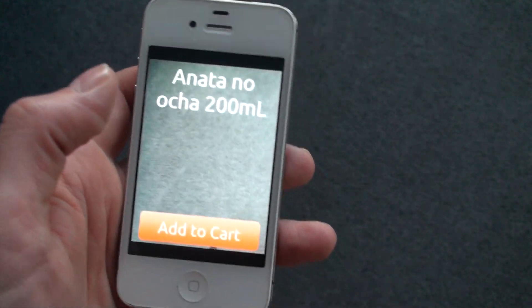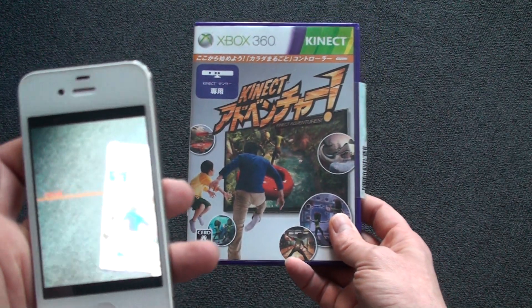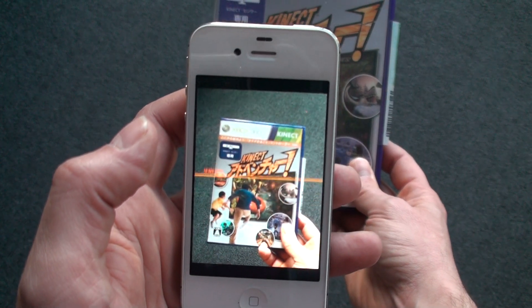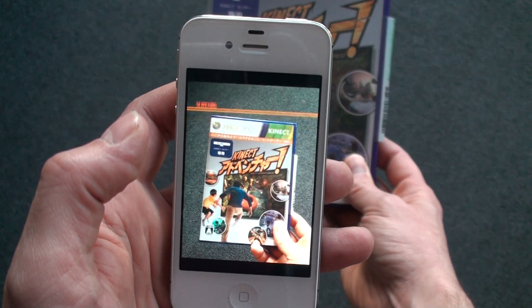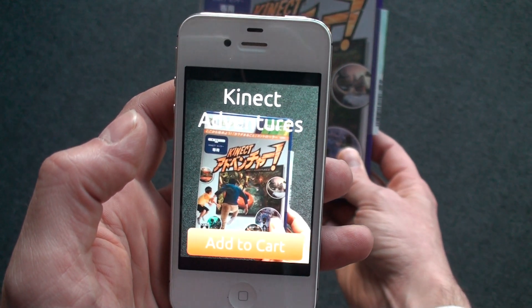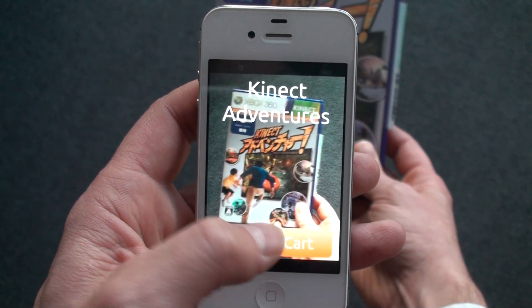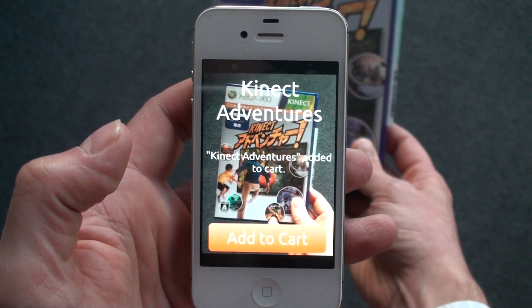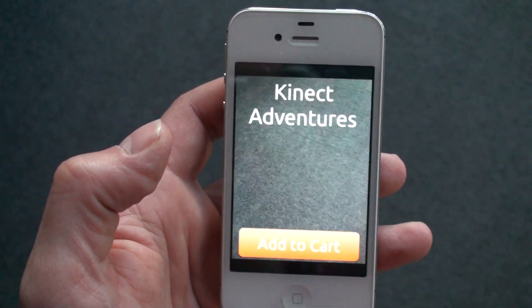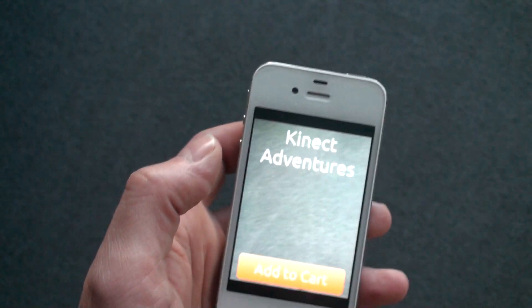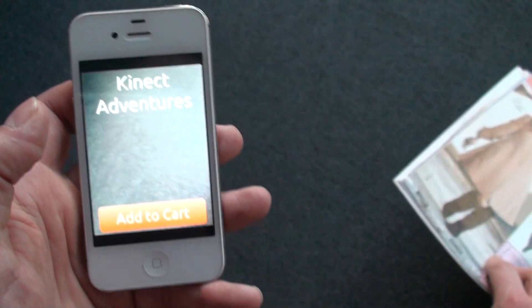I can try another product, like this Kinect box here. Kinect Adventure — recognized.